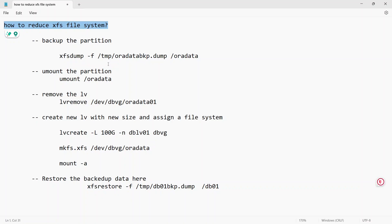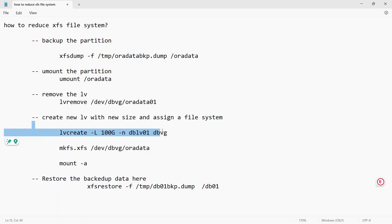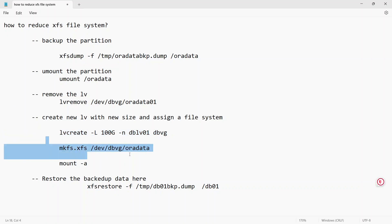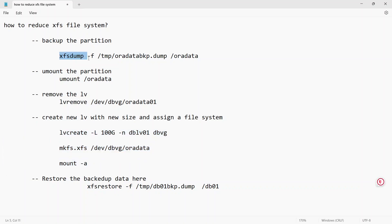First, we need to take a backup of the XFS filesystem using the xfs_dump command. Then we need to unmount the filesystem and remove the LV that was created. After that, create a new LV with a new size, make it a filesystem, mount it back, and restore the dump using the xfs_restore command.